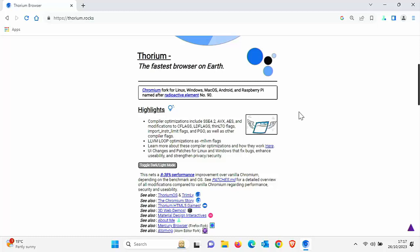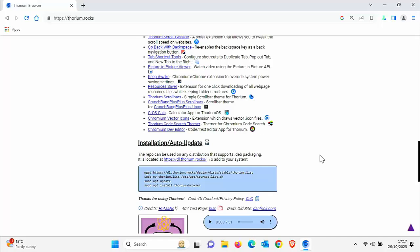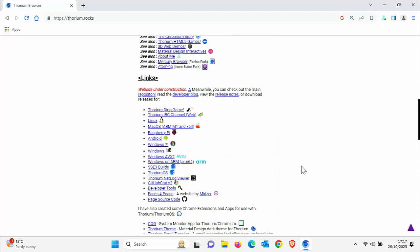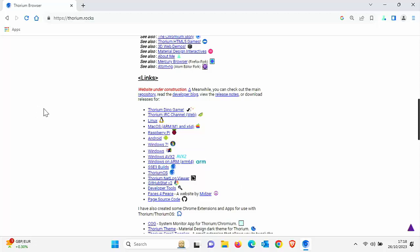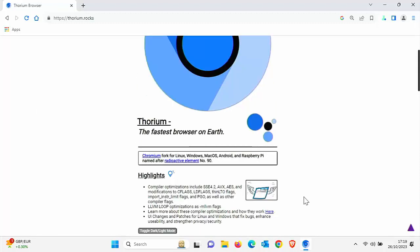You can get Thorium at thorium.rocks and you can download a version that's more pertained to your processor. We've got the Windows 7 version, other processors here, older processors which claim to be more attuned to your system and give you the best performance. At the present time, I've got this installed on Windows 11 alongside a host of other browsers. Pretty much Thorium looks like Chrome, like any other Chromium browser. You've got the same sort of menus up the top here.